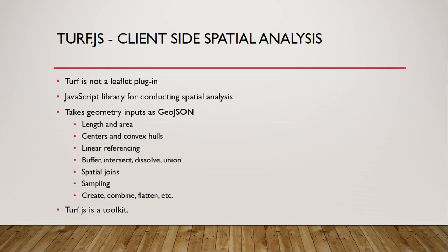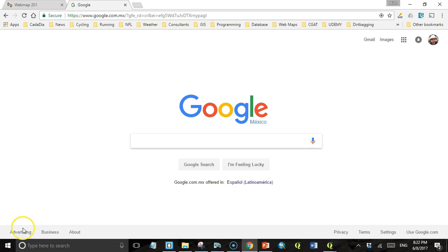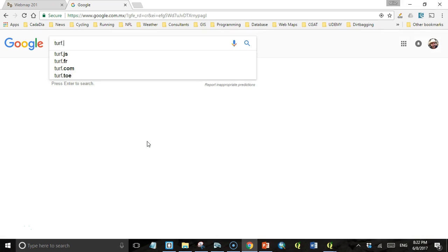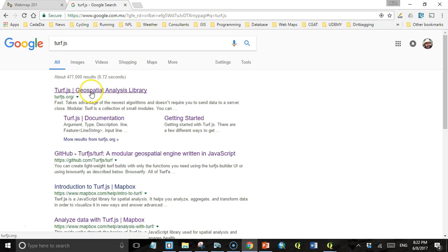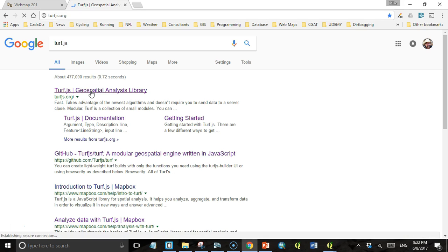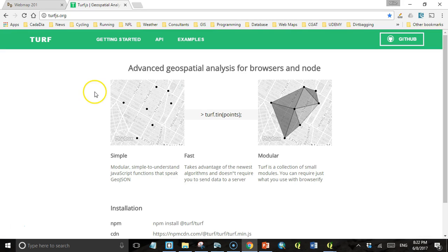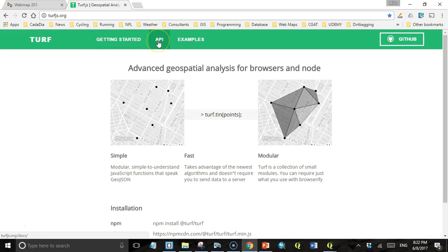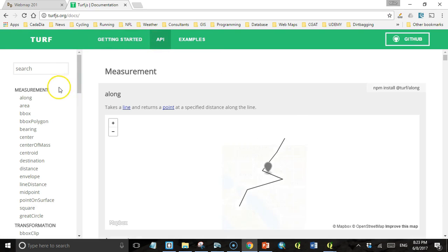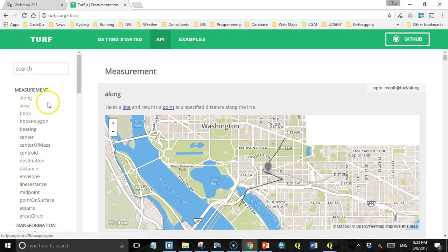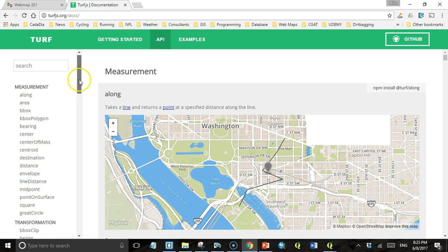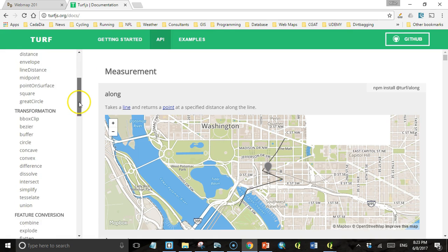So let's take a quick look at the Turf.js documentation. Then we'll write a few lines of code that will buffer our burrowing owl habitats with a 300 meter buffer to show the area in which disturbance is not allowed when burrowing owls are actively nesting. The first thing we're going to do is look at the documentation for Turf.js. You just search Turf.js, and the first thing that comes up is Turf.js.org. Then there's some examples and getting started information, but all the documentation is here under API.